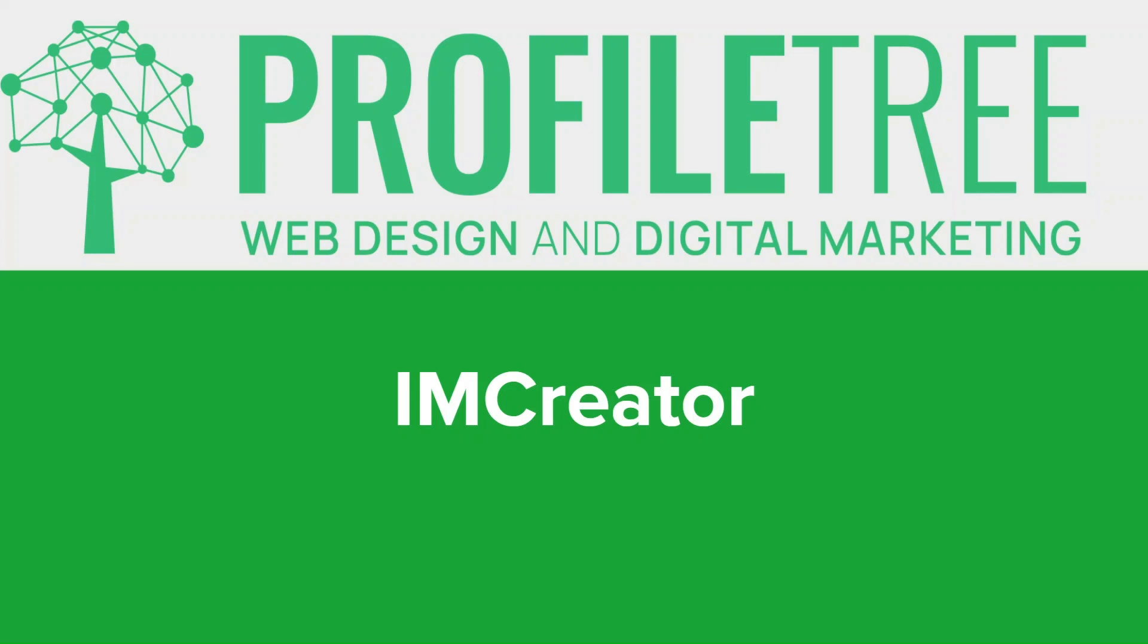Hi everyone, hope you're all well. Welcome back to my channel. In today's video I'll be introducing you to an amazing website builder called IMCreator. Whether you're a business owner, blogger, or simply someone who wants to create a stunning website without any coding skills, IMCreator has got you covered.